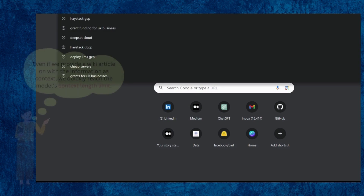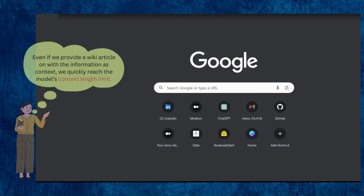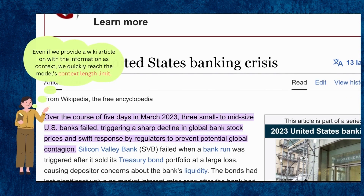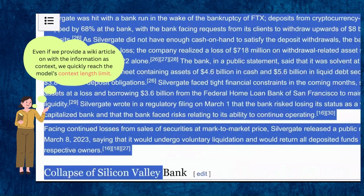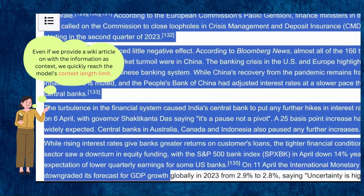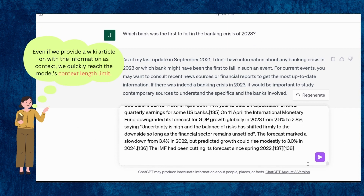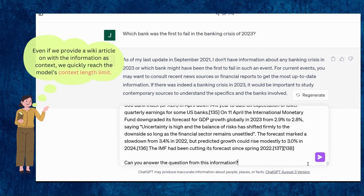Some of you might say, can't I just copy and paste some information about the 2023 banking crisis into ChatGPT's context and have it answer the question based on that? Yes, you can do that, but the knowledge base we have — a Wikipedia article on the 2023 banking crisis — turns out to exceed the maximum context length available in ChatGPT. The model will respond saying the prompt is too long. Obviously, nobody wants to manually filter down the context just to find the answer to a question.